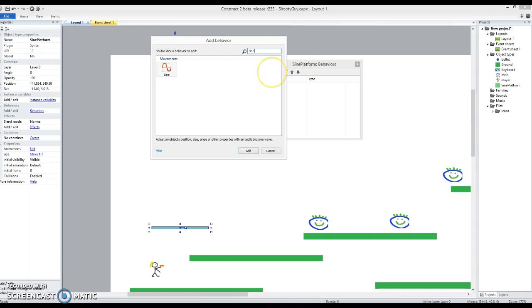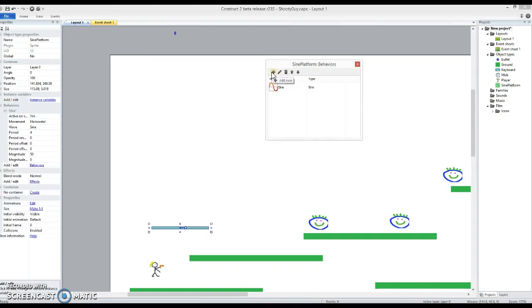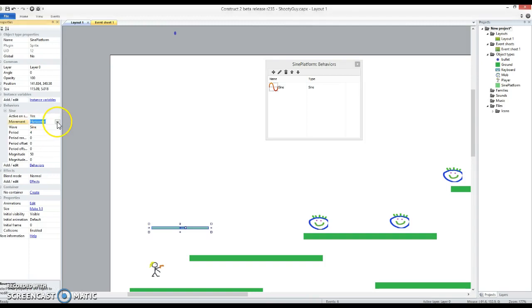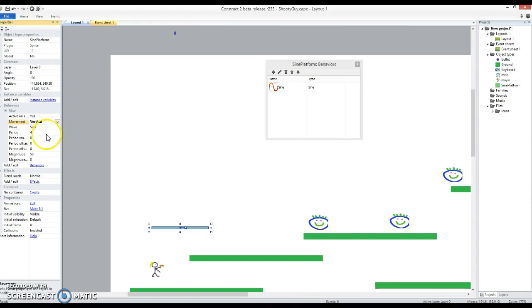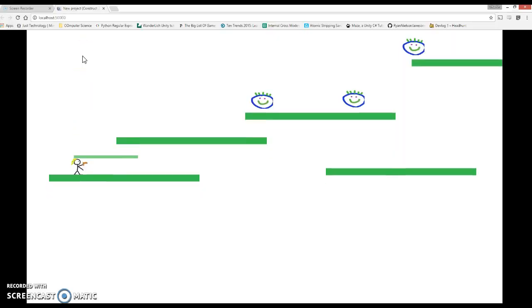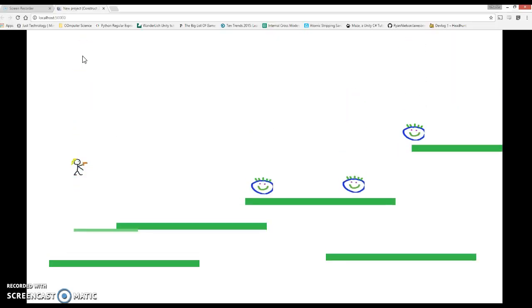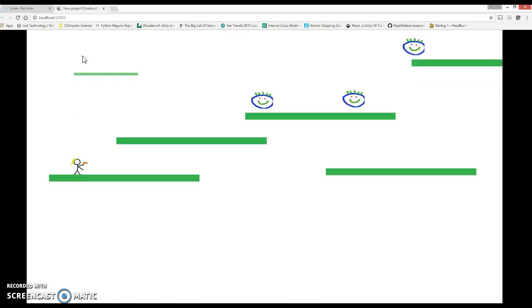So sine just defines a curve, trigonometric function, learn about it in your grade 10 I think most people. And we've got a choice of making it horizontal or vertical. Let's make it vertical and magnitude is how much it moves. I'm going to make it move a hundred pixels.